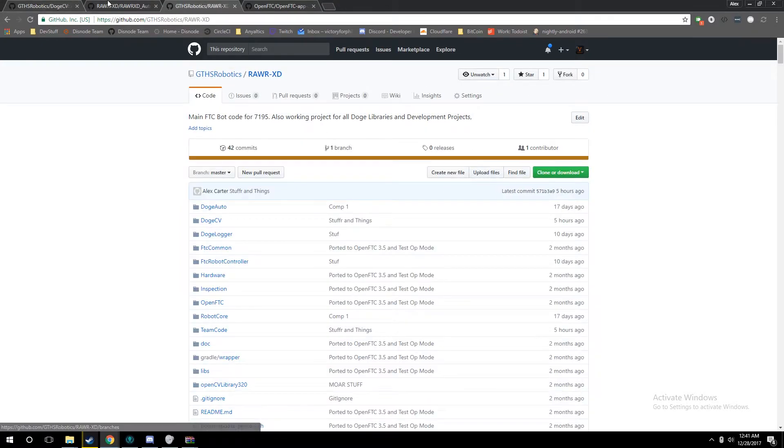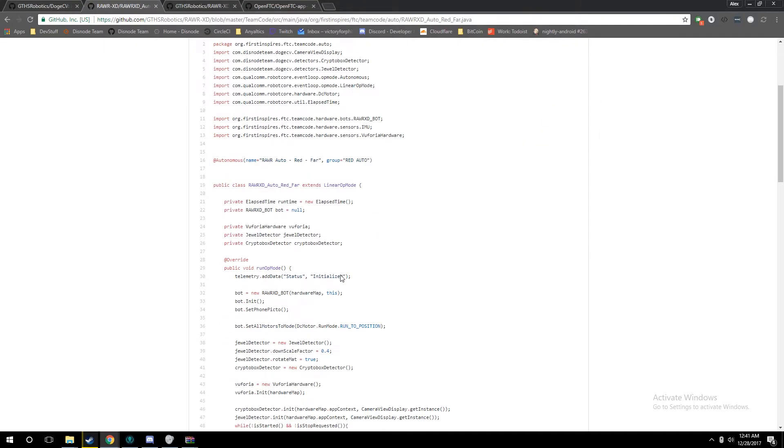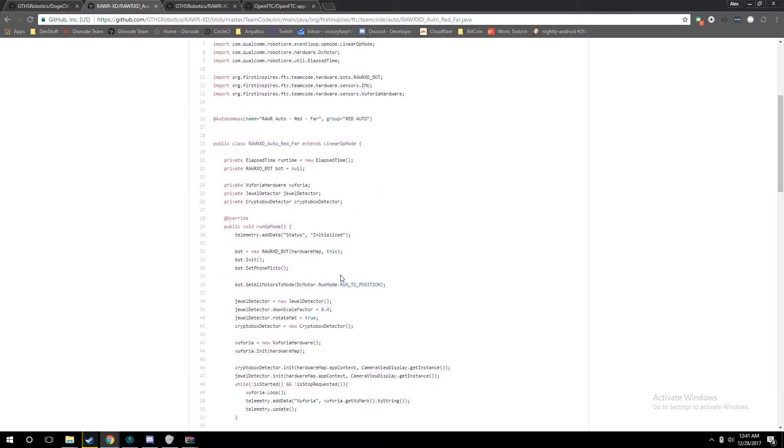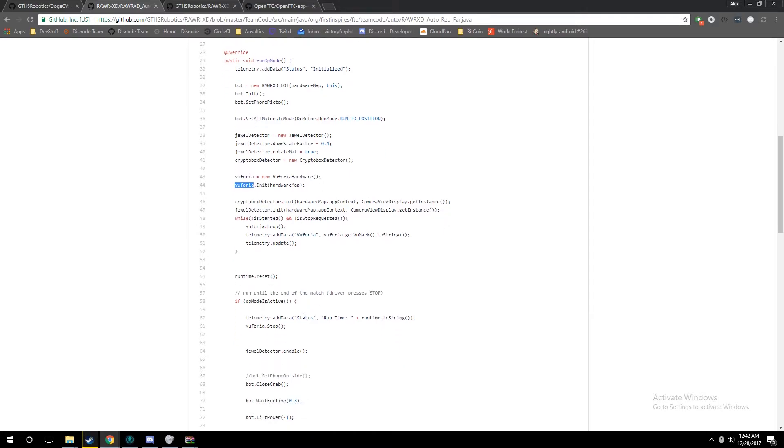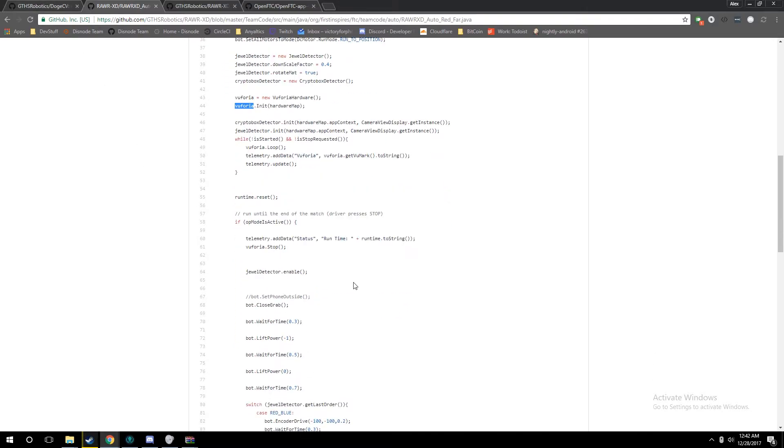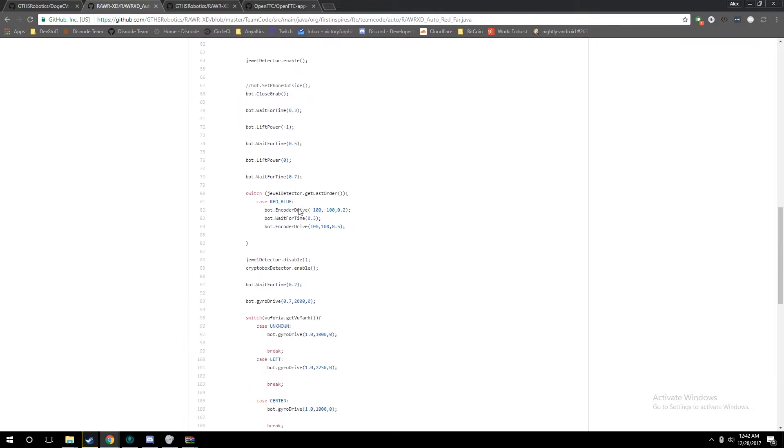You can go in and click that, and navigate through team coding, see our autonomous, see all our code. For example, in this, we're using Jewel Detector with Vuforia, so if you're having trouble with that, this may be a fun example to look at. And this is also constantly being updated any time we do crypto blocks and stuff.